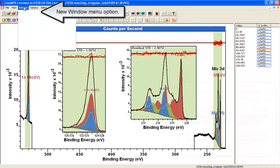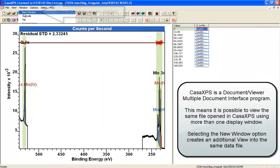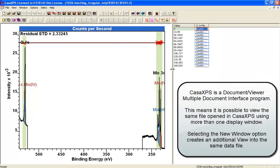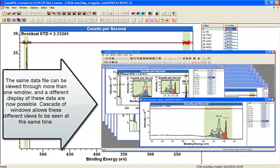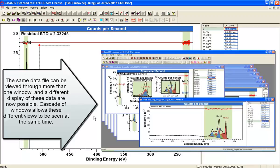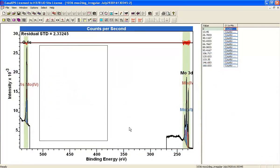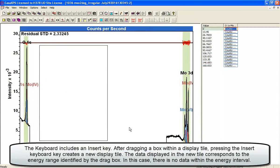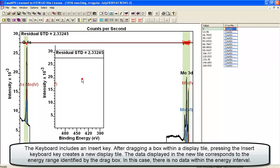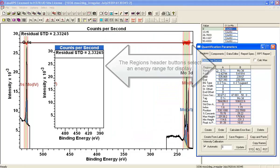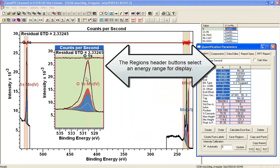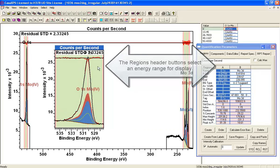How do I do this? Create a new window — a new window means that I've got a different view of the same data. We're looking at the same data file here just through a different view. The way to create these insert tiles is to drag out a box, press the insert keyboard button, and then bring up the quantification parameters. Because I've got regions defined, if I click where it says oxygen 1S, it zooms into that oxygen 1S.